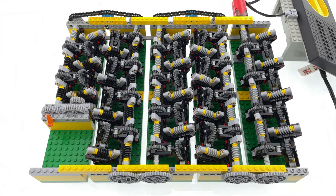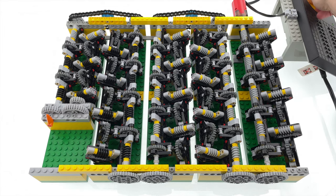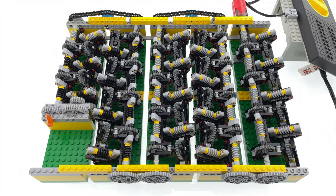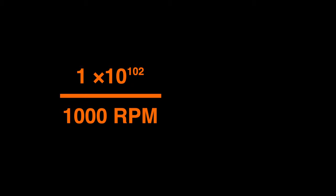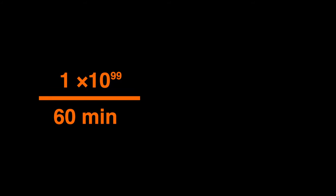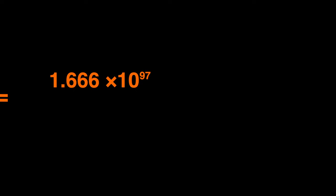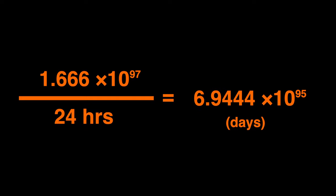Okay then, so how long would it take for the output to make one complete revolution with the input turning at 1,000 RPM? That's right, it's time for some quick maths. So 100 googol divided by 1,000 RPMs equals 1 times 10 to the 99th power. 1 times 10 to the 99th power divided by 60 minutes equals 1.6 repeating times 10 to the 97th power. 1.6 repeating times 10 to the 97th power divided by 24 hours equals 6.94 repeating times 10 to the 95th power.